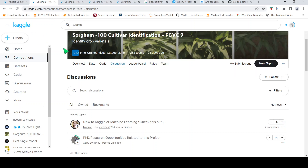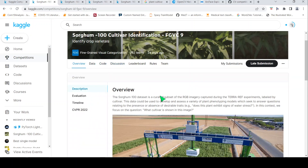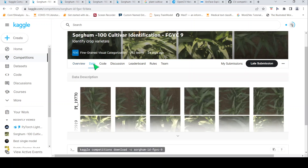This framework involves: searching for a competition in your area of interest, understanding the problem statement and its challenges, understanding the data description, looking at how people are solving the problem, understanding the concepts involved, and then practicing those concepts with your own code — all of which will help you improve your data science skills.